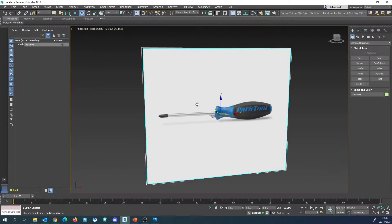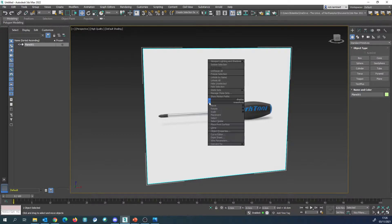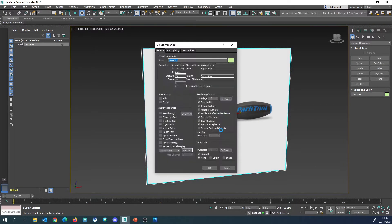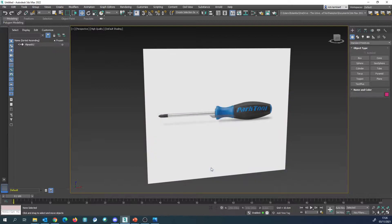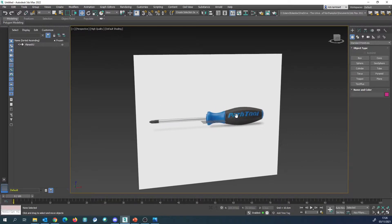The last thing we're going to do is right-click the plane and go to Object Properties, because we don't want to accidentally click on it while we're modeling. We're going to tell it we want to freeze it, but also turn off Show Frozen in Grey, because we don't want it to turn grey - we want to see the image itself. Press OK and now you won't be able to select anything on that image.